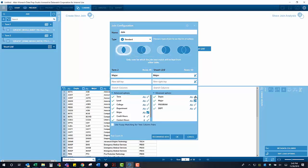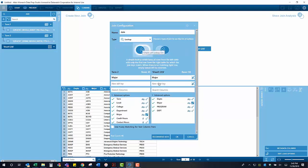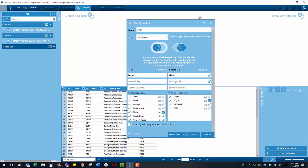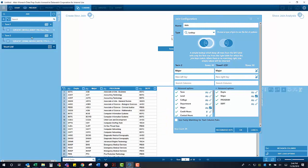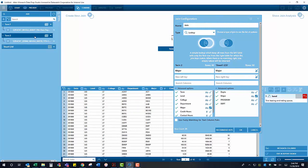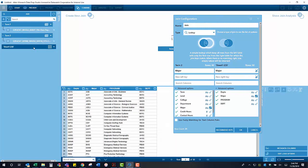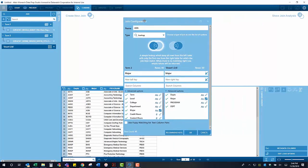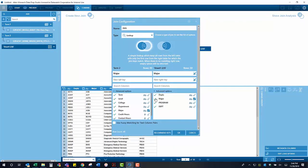As I previously mentioned, we are going to use the major column from each table as our join key, and the type of join that we are going to use is going to be a lookup join. This maintains all of the rows from our term 2 table and adds the information from the first match found from the table of the programs.